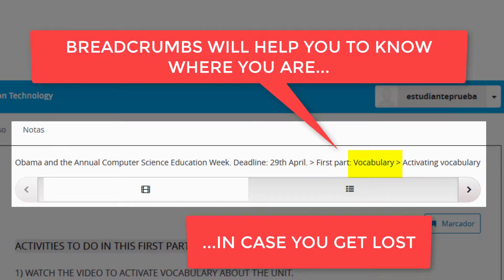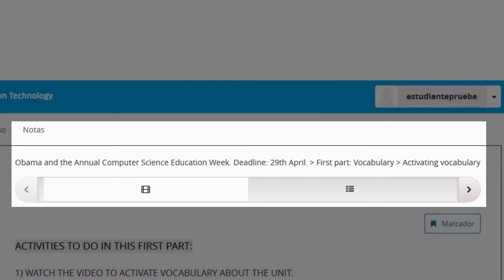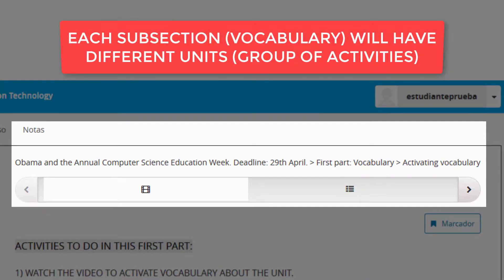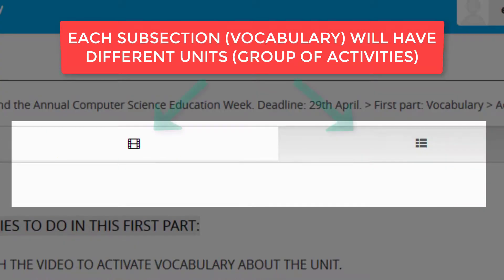Breadcrumbs will help you to know where you are in case you get lost. Each subsection will have different units which are groups of activities.